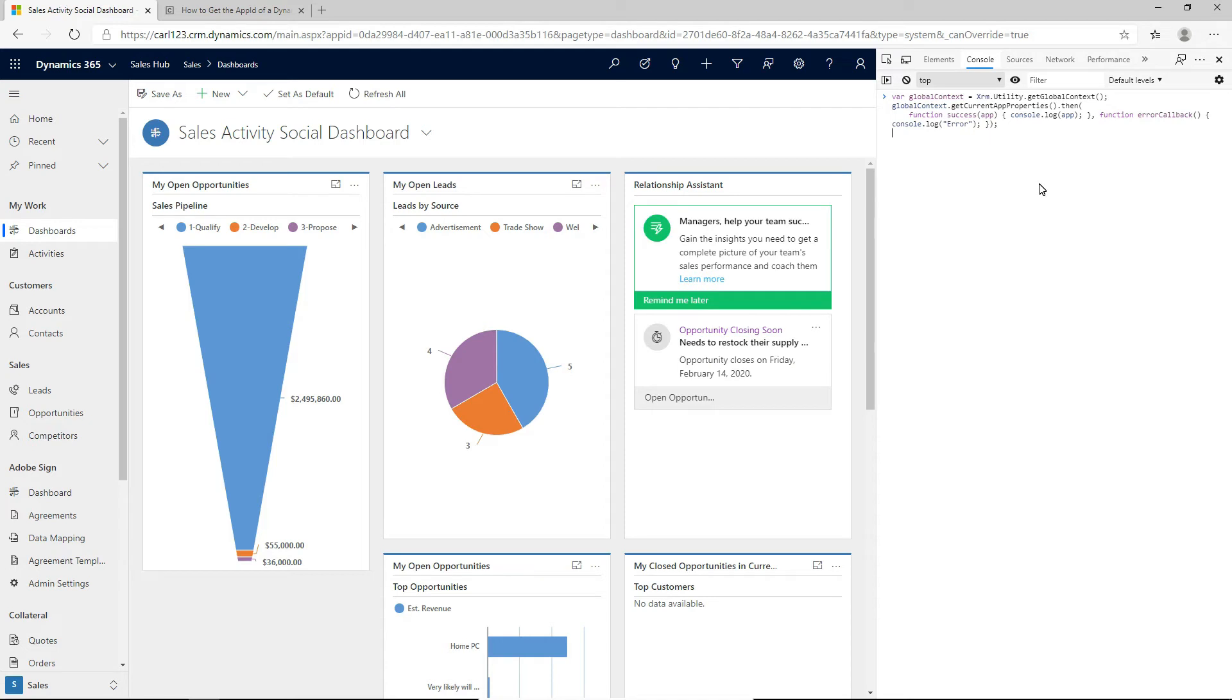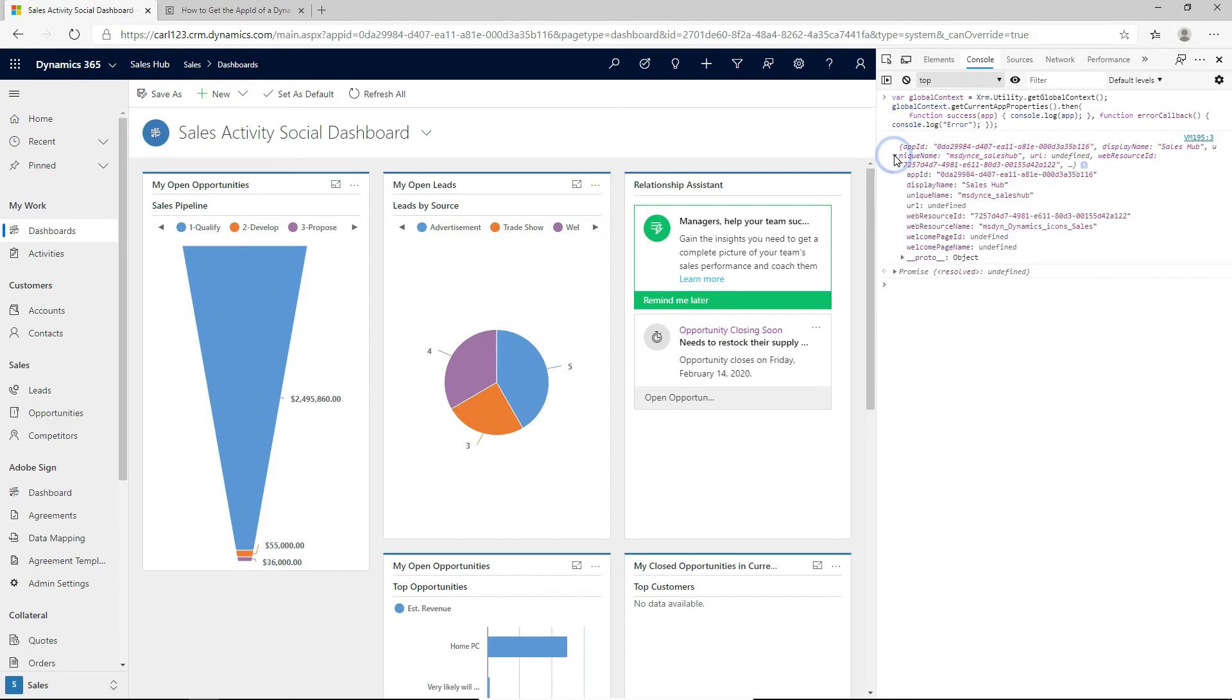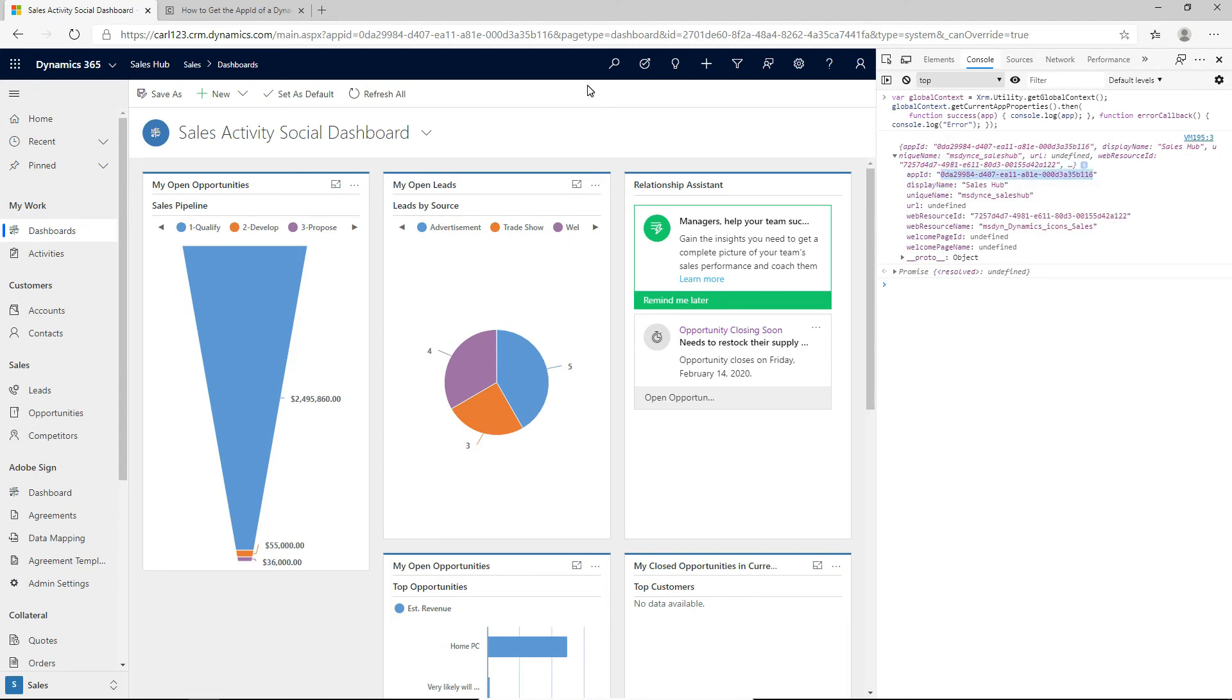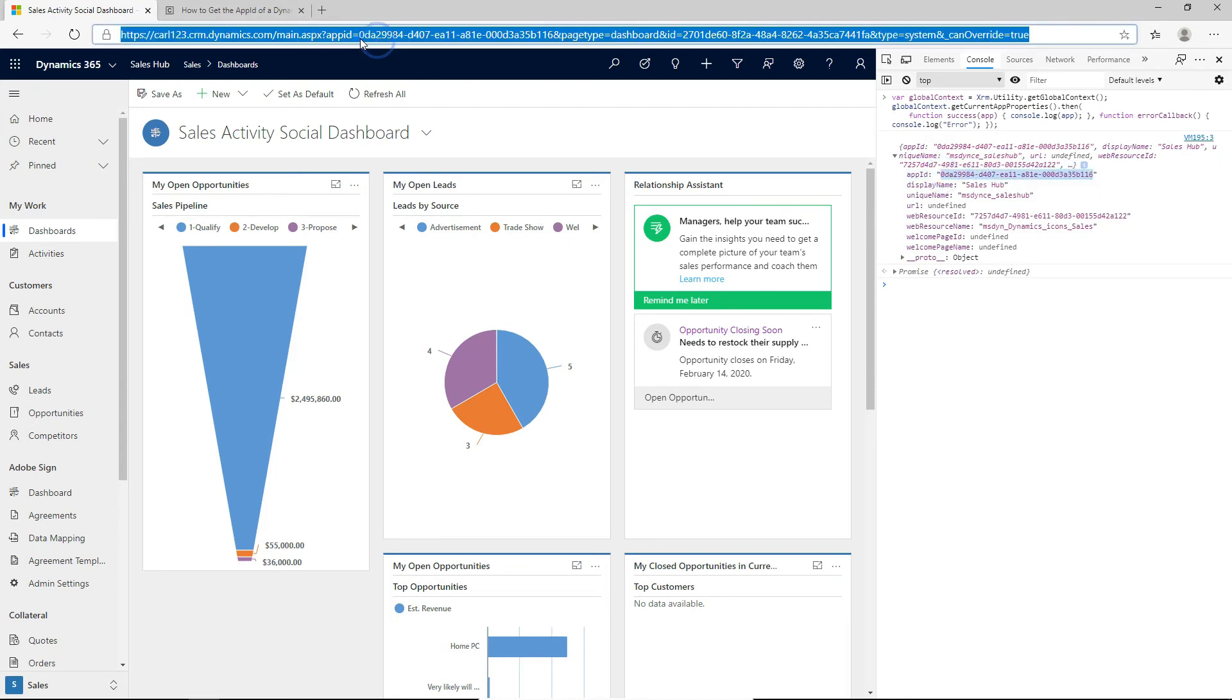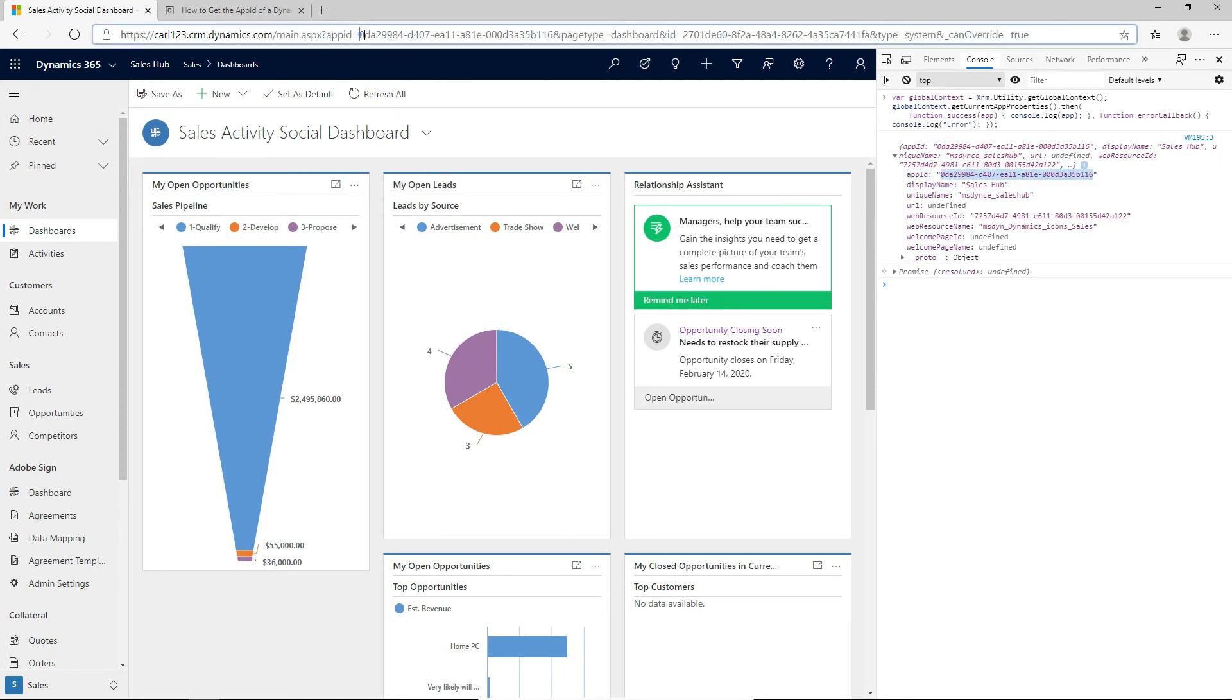So if I run this, let's see what happens. All right, so we get our object back. It's printing it out to the console. And this is cool because we can see here we have a whole bunch of information. The first thing we get back is the app ID. So you can see that this app ID is the GUID that matches up with the one that I have here in my URL.